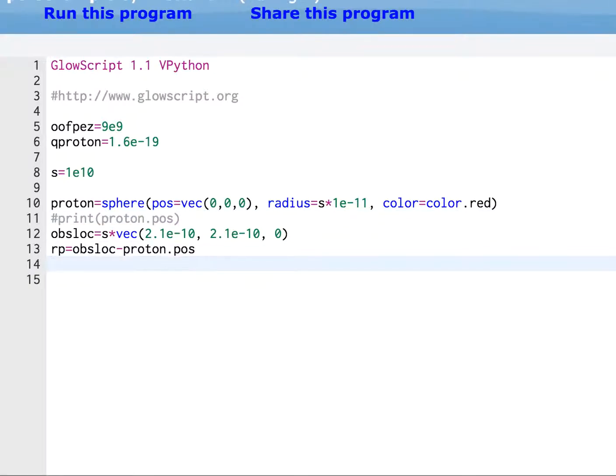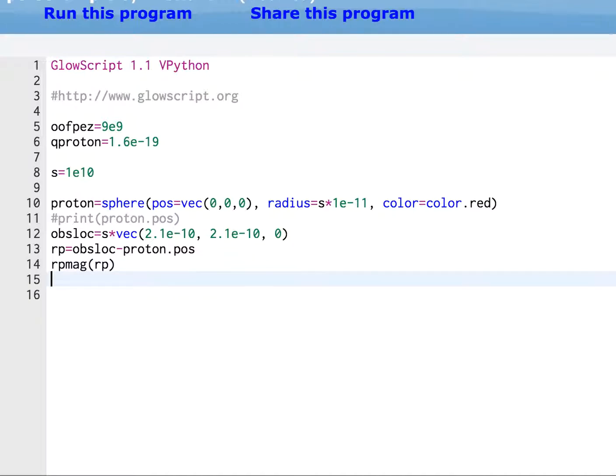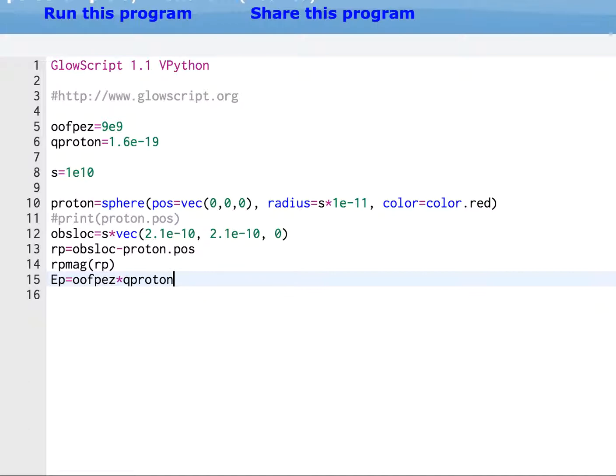The next thing it says is to find the magnitude of that vector and call it RP mag, which you don't actually have to do, but I'm doing it the way the lab does it. And now calculate the electric field at that location, and we'll call it EP. So the electric field due to a single charge is 1 over 4 pi epsilon naught times the charge, Q proton, times RP divided by RP mag to the third.